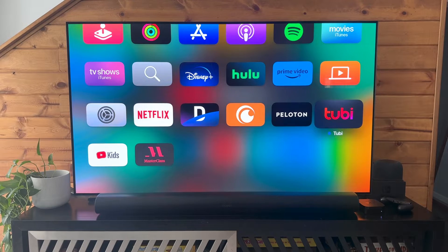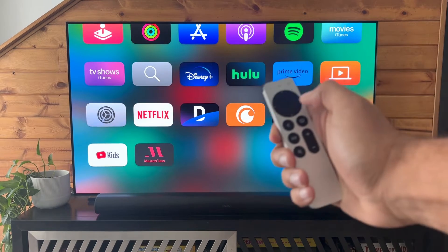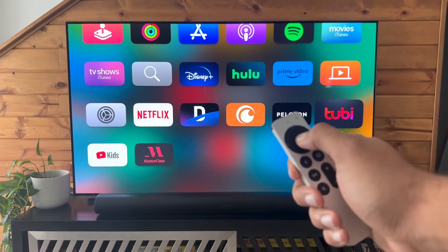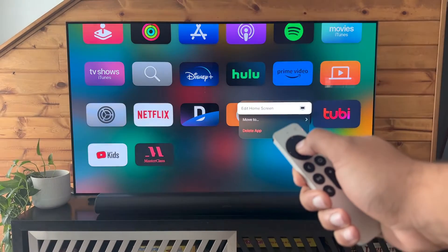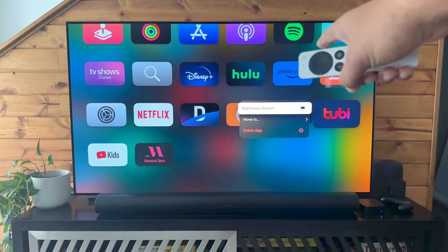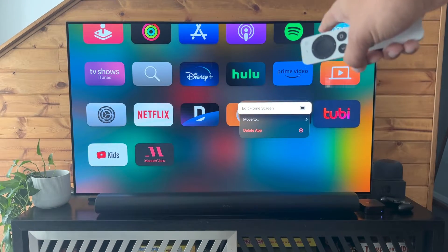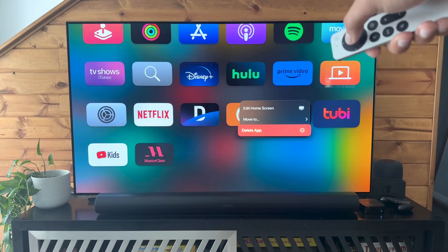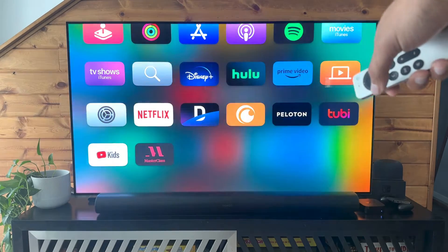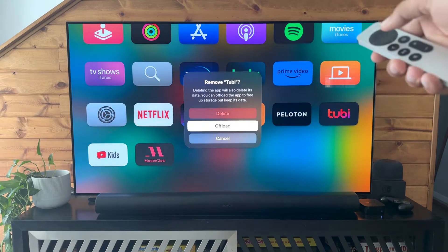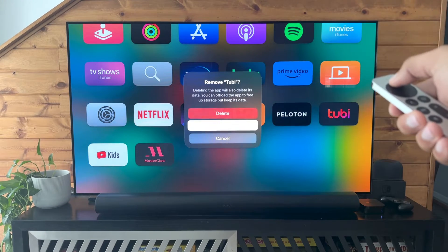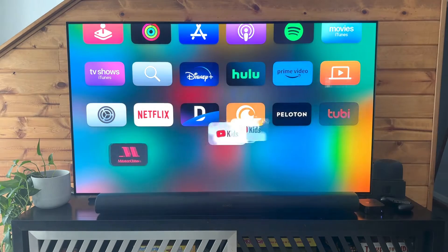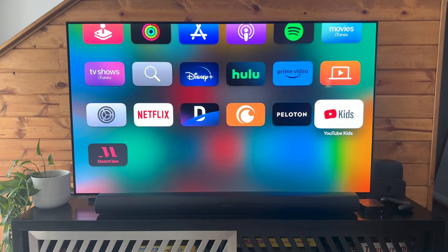I will delete Tubi. So here what we do is press and hold, and we will get this delete app option. Just like that, we will delete Tubi and it's gone.